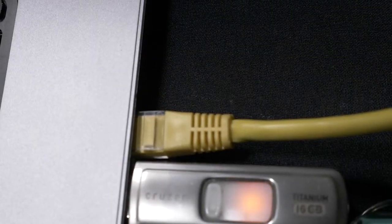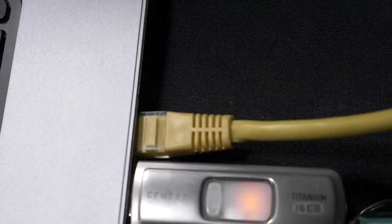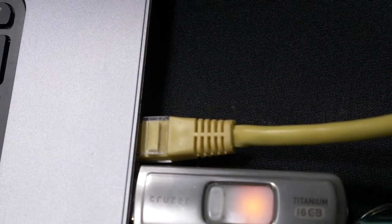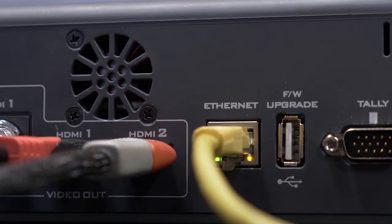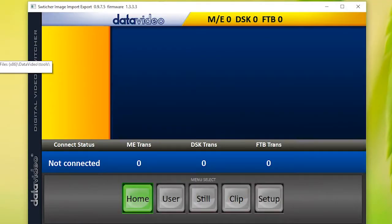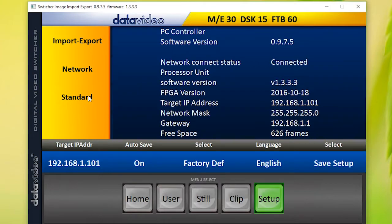Connect your PC computer to your SE1200 or SE650 switcher using an Ethernet cable. Then open the Data Video Switcher image import export software. Confirm you are connected, then click Import Export.